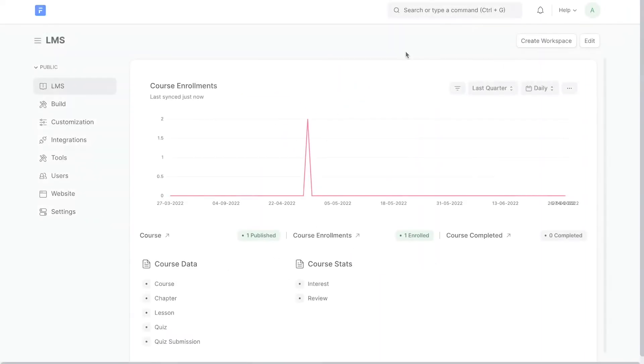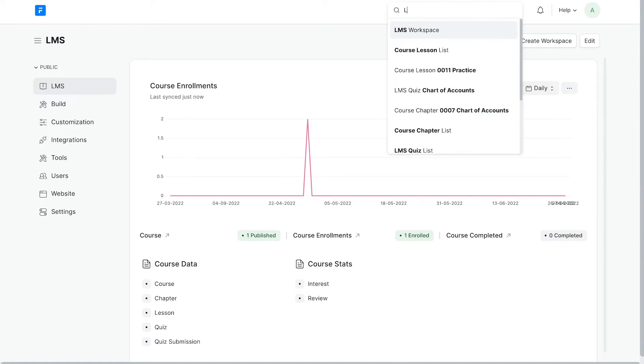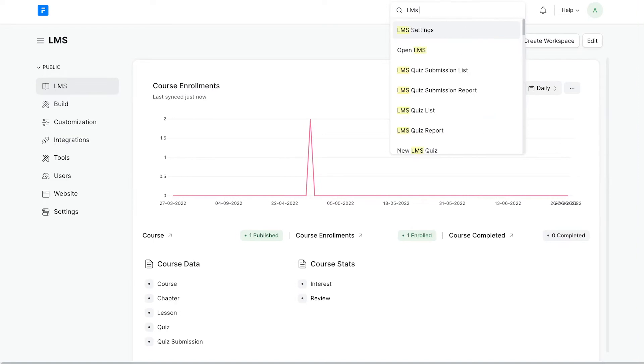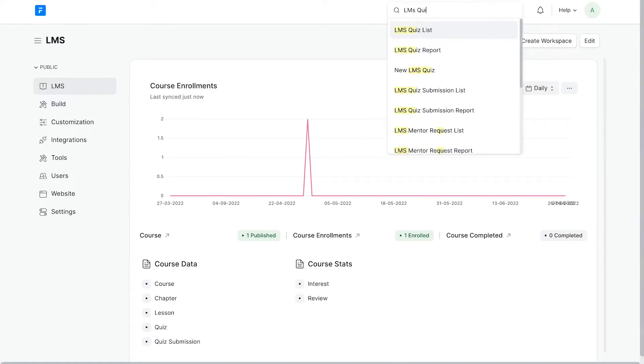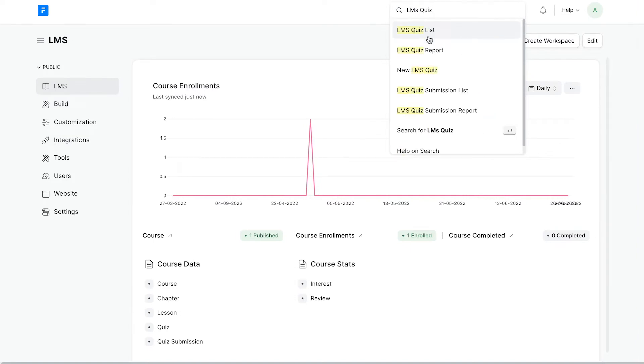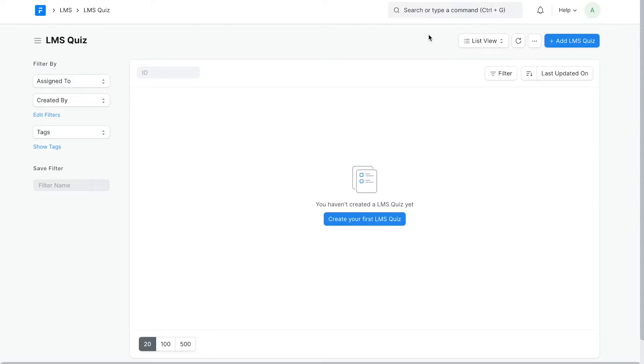To create a quiz, search for LMS quiz from the awesome bar or click on LMS quiz list. From here, you can click on add LMS quiz.